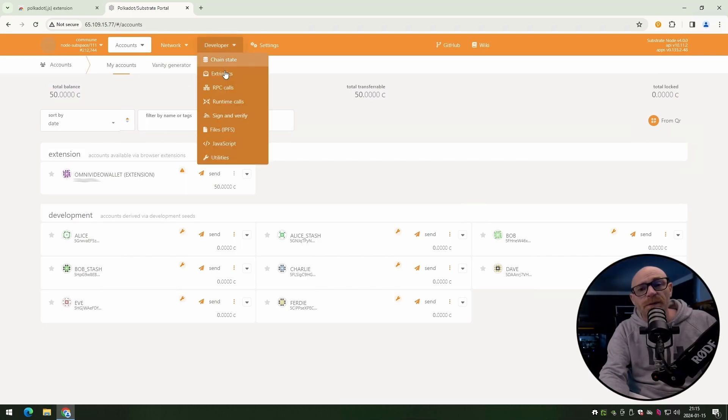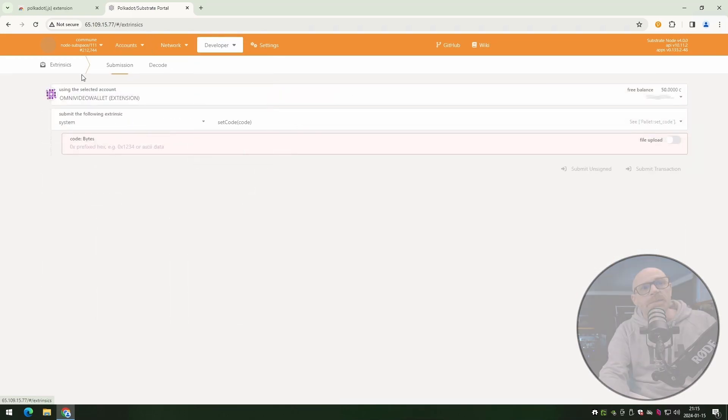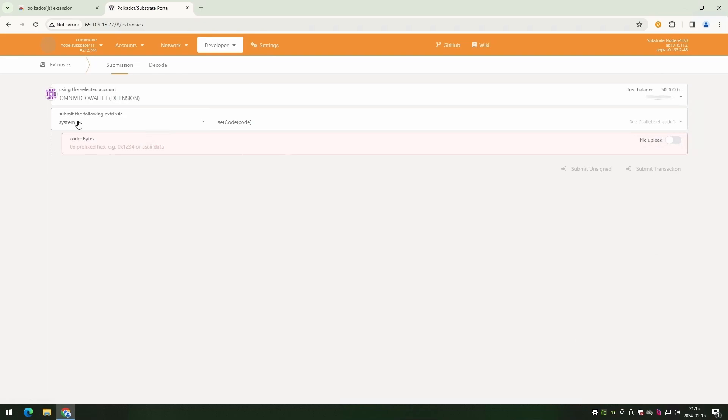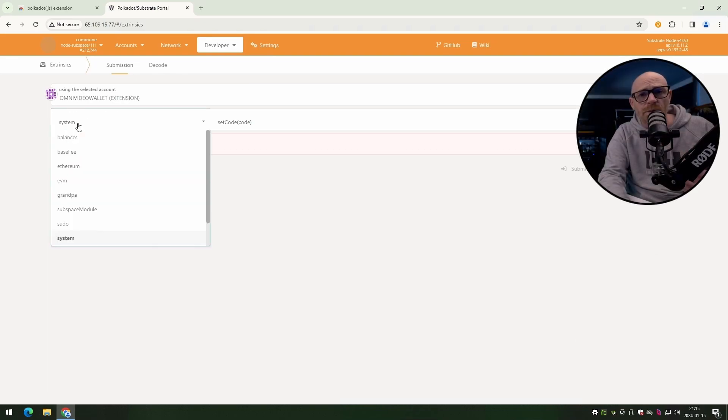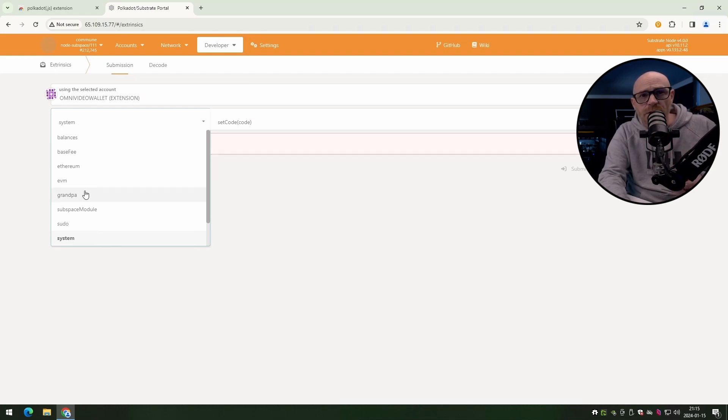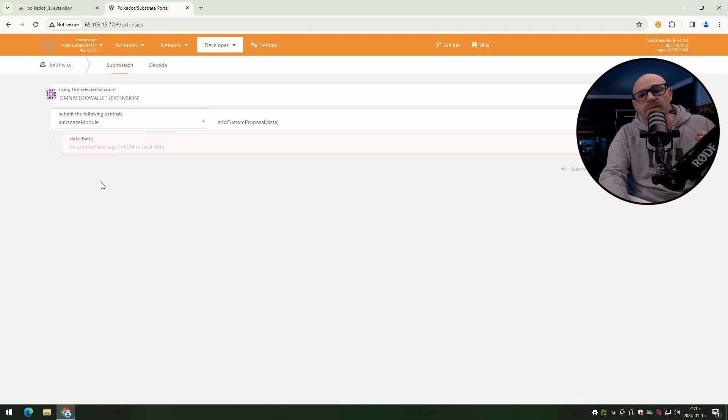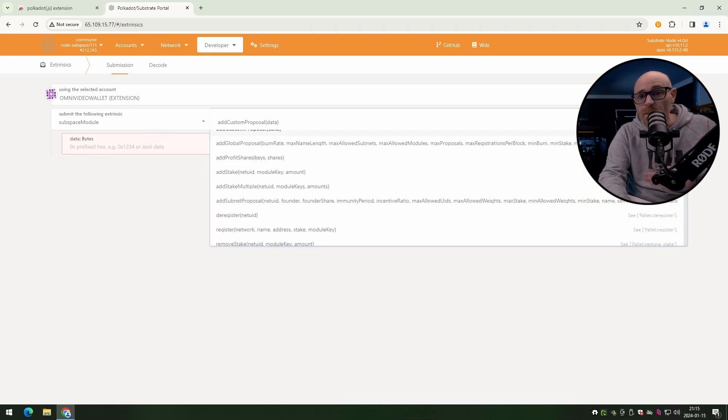Now go ahead and open up the developer menu and then click on extrinsics. Now on this menu, check the top that your wallet is picked. It should be. Next, click on the system menu and then subspace module. Next, click on add stake, not add stake multiple. There's two options there. Add stake is just for one.